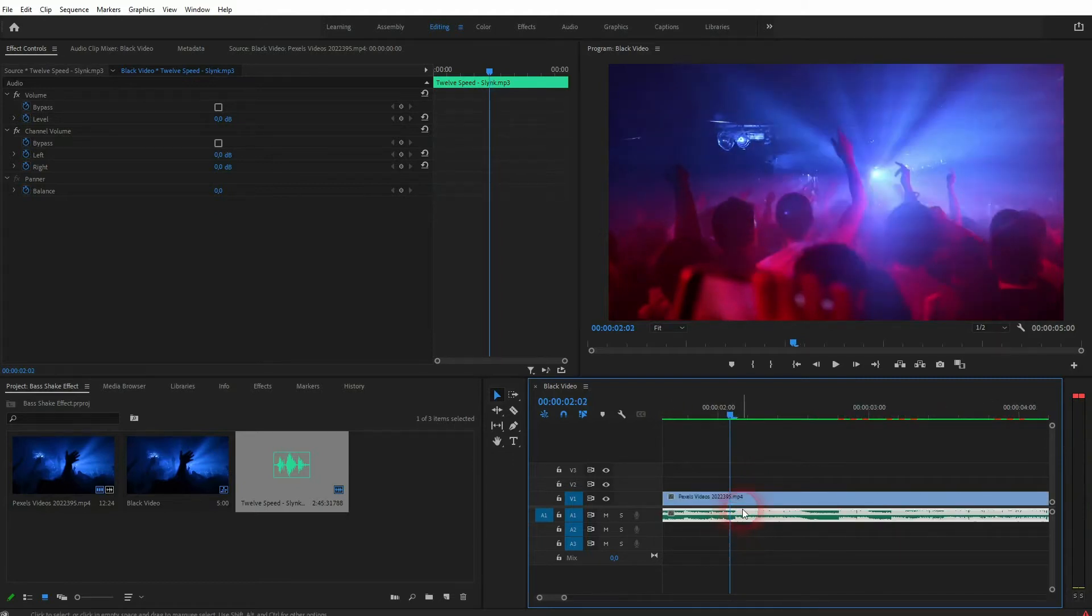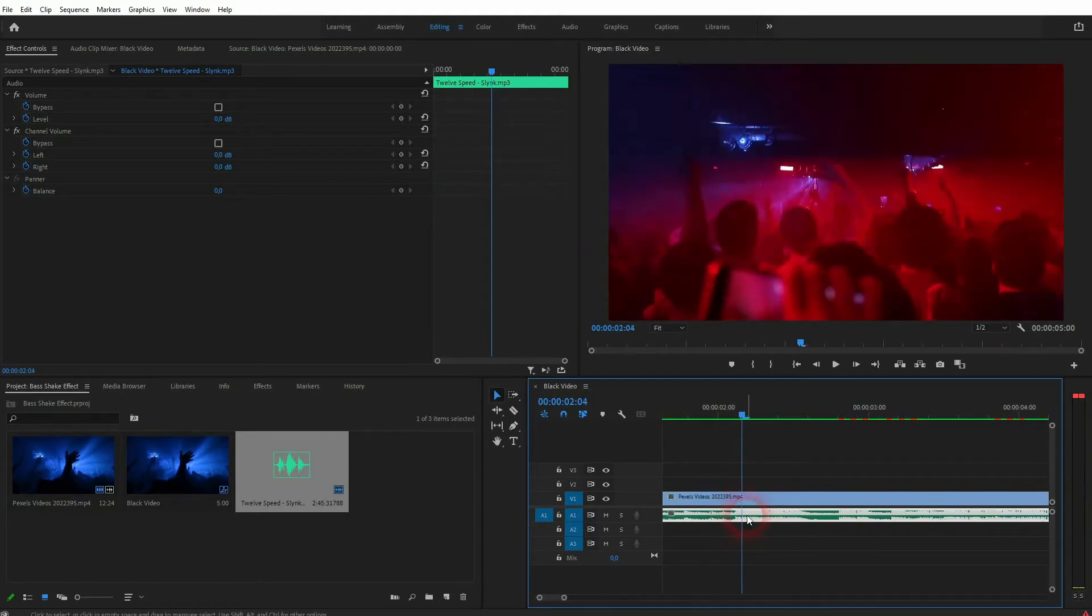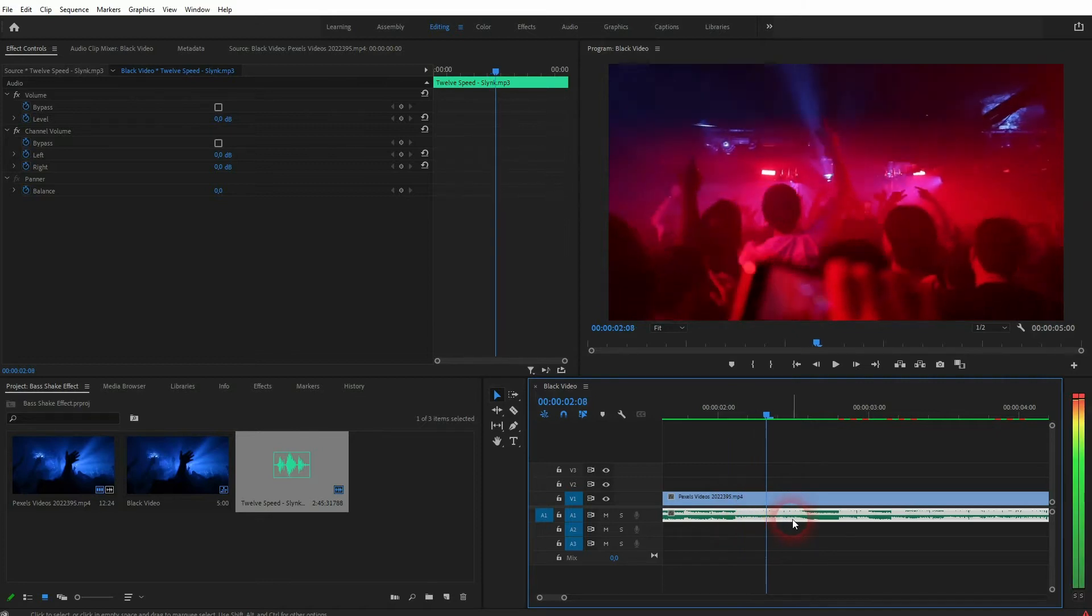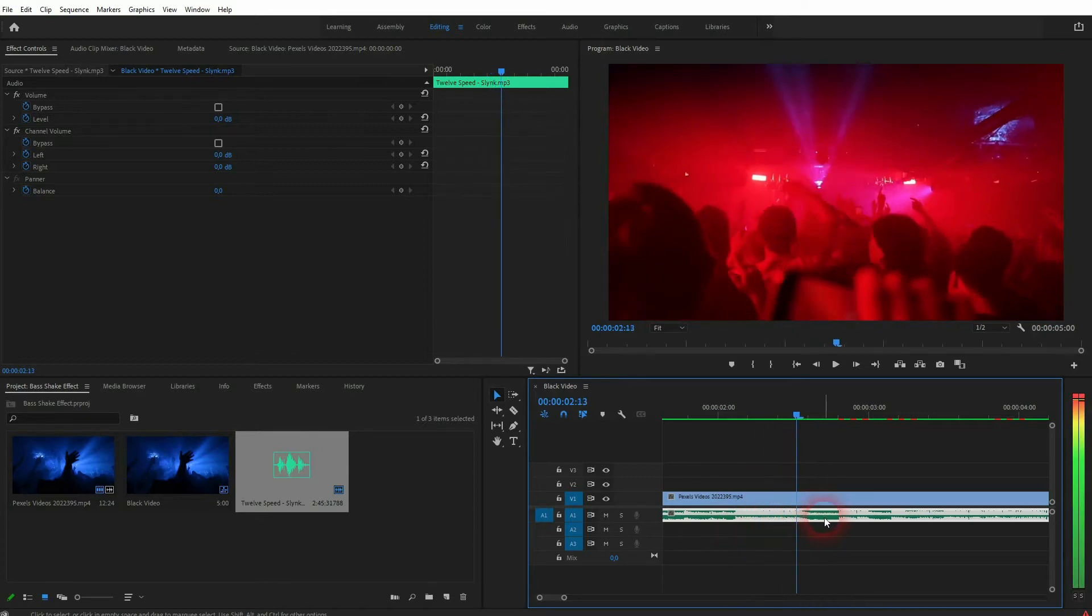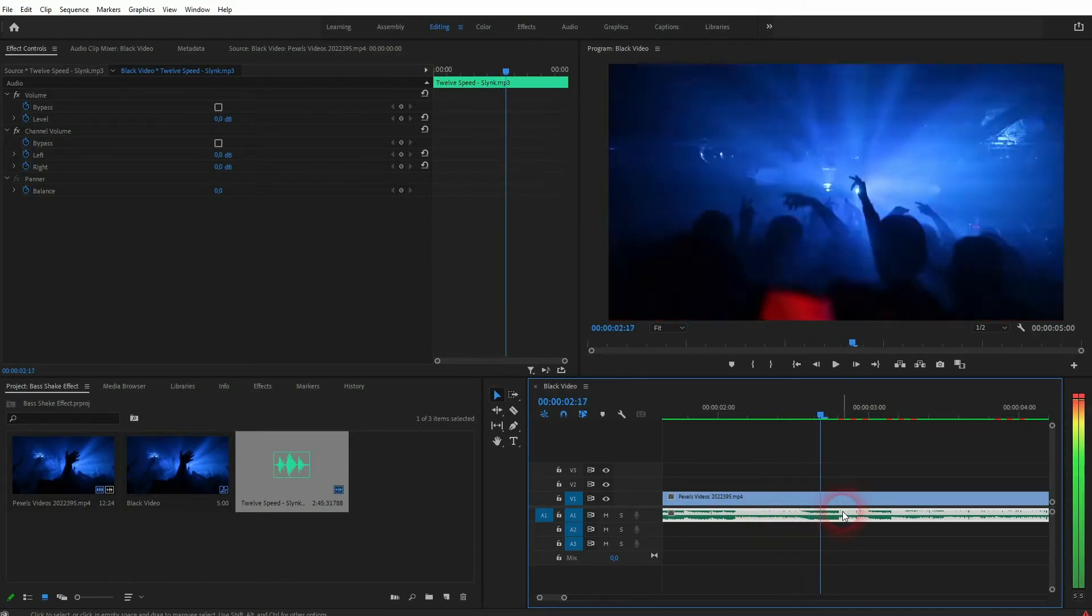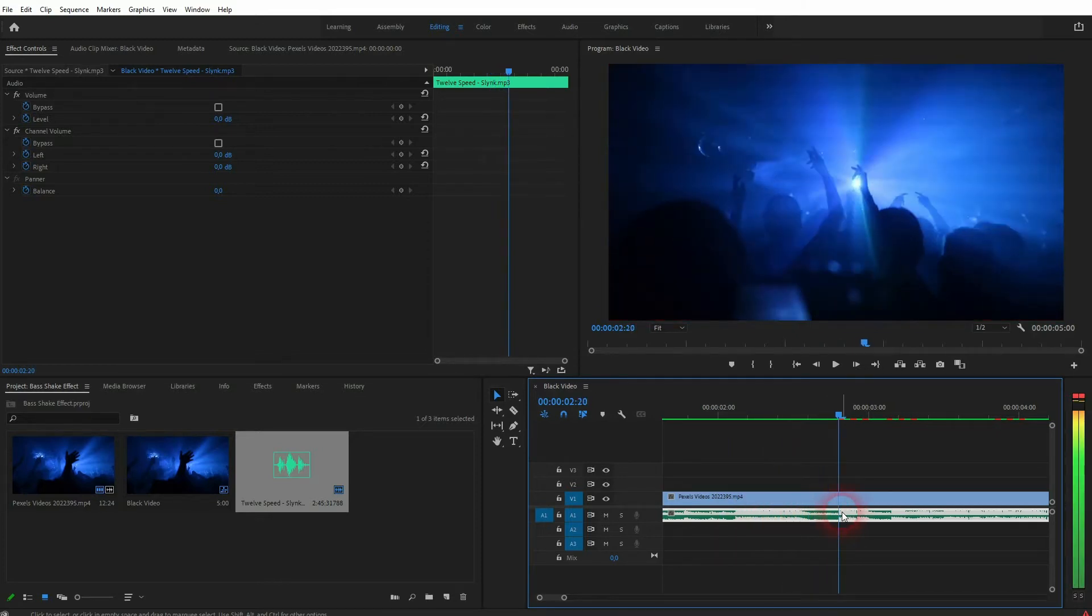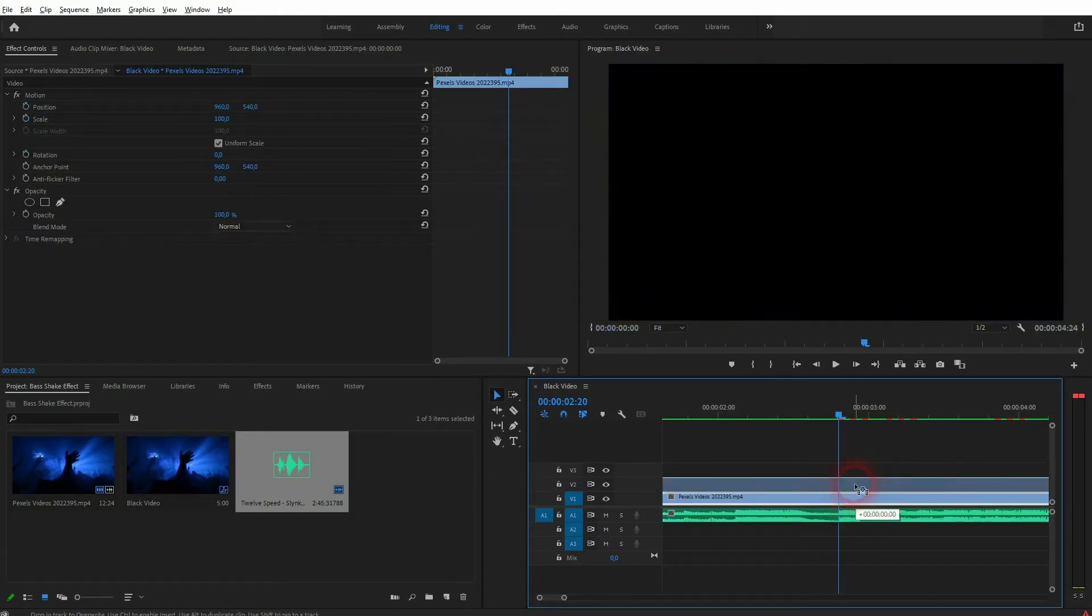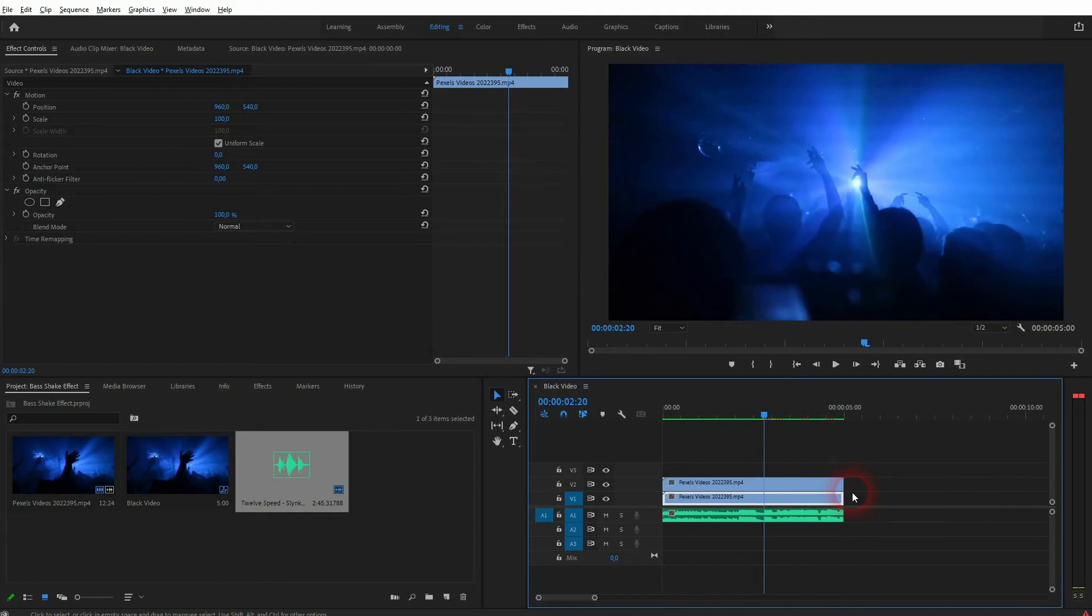First you want to find a position where the beat drops or we've got some prominent detail of the music, most often it's the bass. Afterwards, hold Alt and copy your video clip so it's the same clip on video channel 1 and video channel 2.